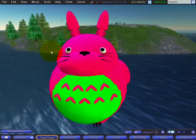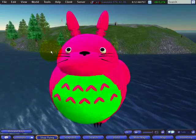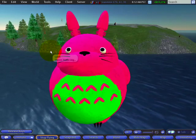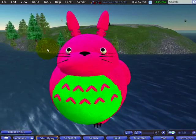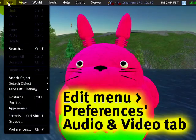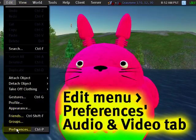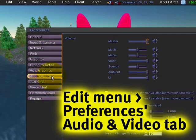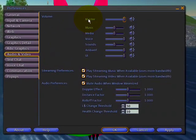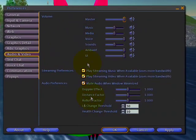You may have wondered what they are for. To get to them, there are two ways. You can either go to the Edit menu and Preferences, right here in Audio and Video, and yes, there are many of them.